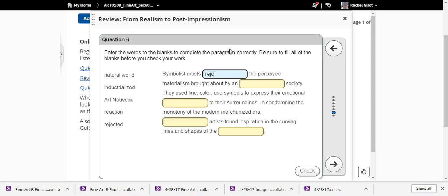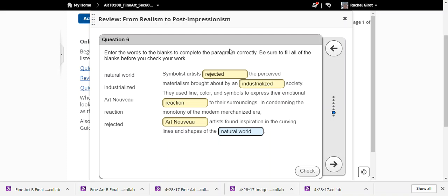Symbolist artists rejected the perceived materialism brought about by an industrialized society. They used line, color, and symbols to express their emotional reaction to their surroundings, condemning the monotony of the modern mechanized era. Art Nouveau artists found inspiration in the curving lines and shapes of the natural world.